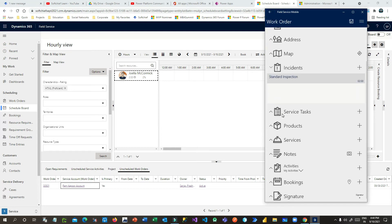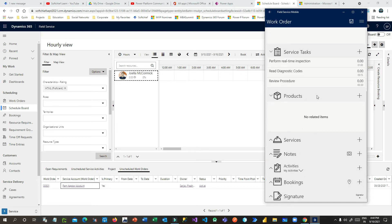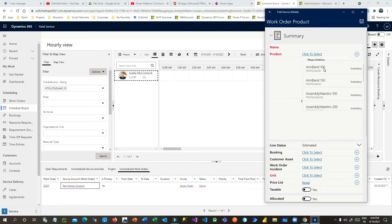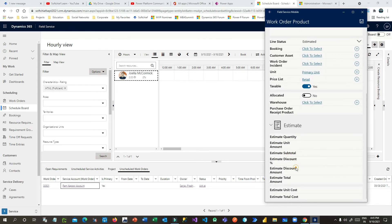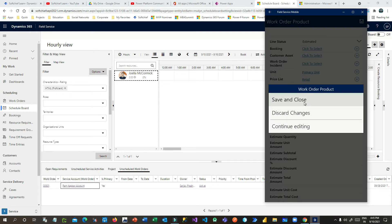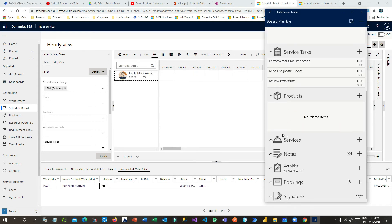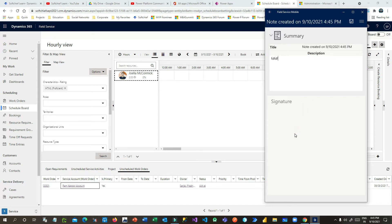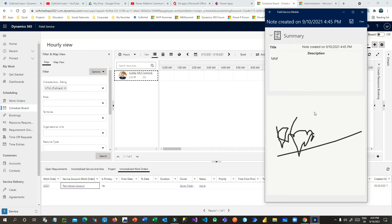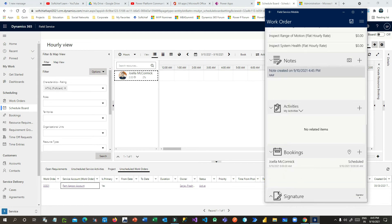He can define all other information like service tasks — these are the service tasks that need to be performed by the field service agent. In the Products section, he can define which products the work is to be done for, what the estimation is, what the discount is, and the quantity the customer is interested in. Under Services, he can add notes and also capture a signature. Once the signature is saved with notes, the booking is updated.